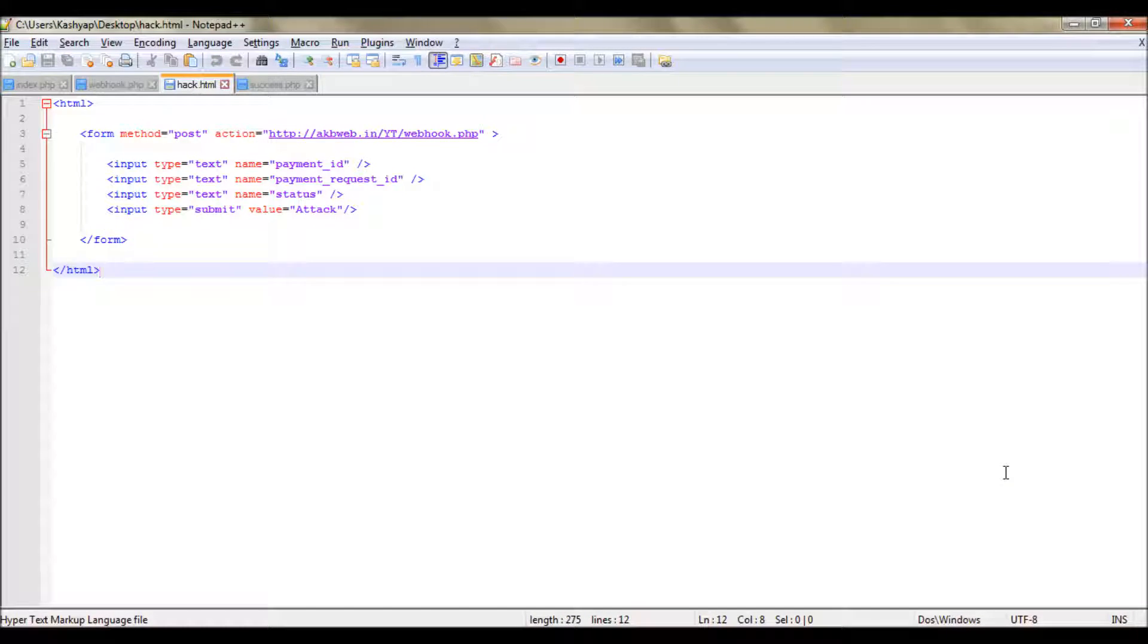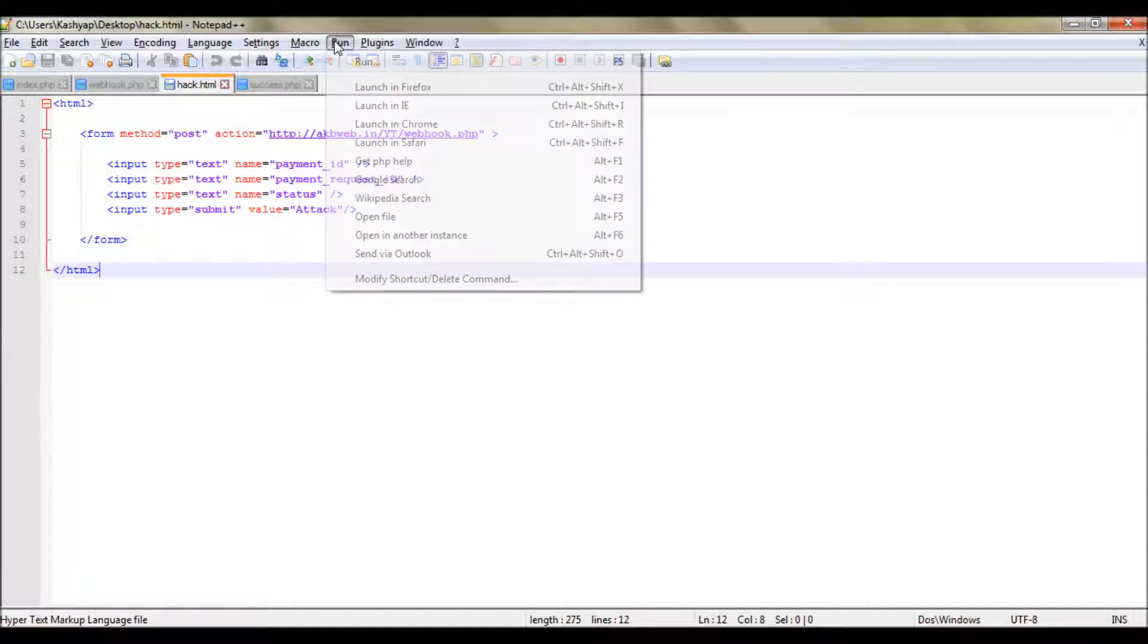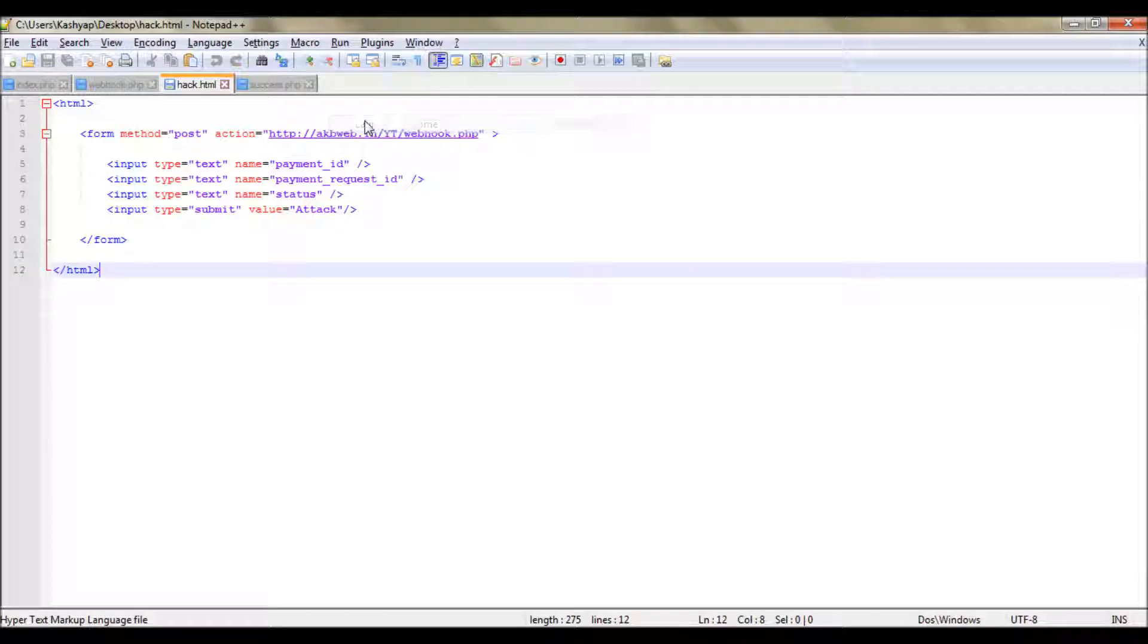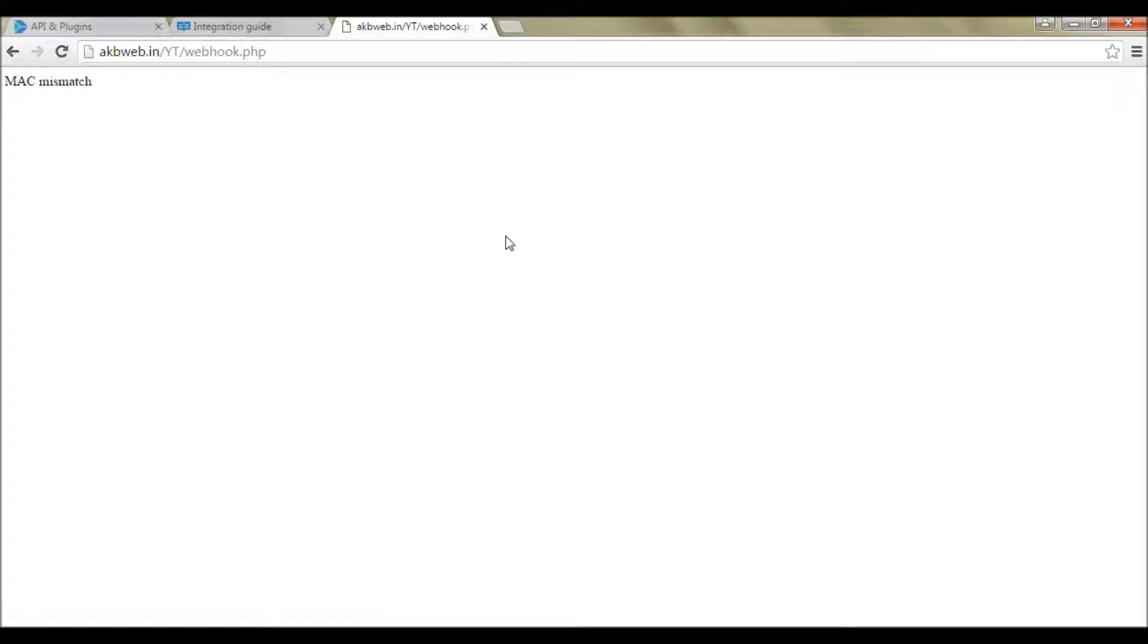We have this hack file which simulates the situation of an attacker. We will run it and test whether our code is working or not. So our request was not processed.